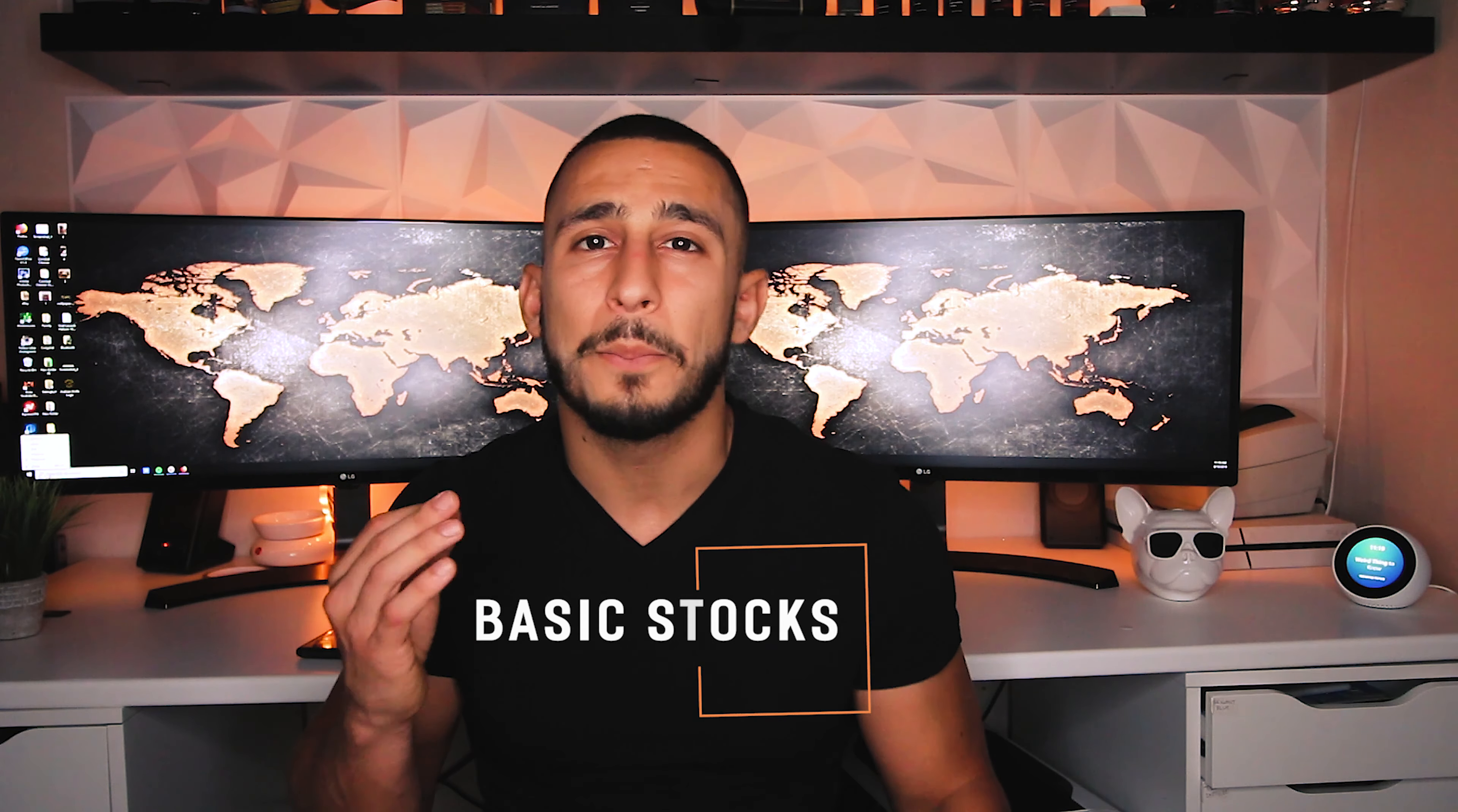Today I want to talk to you guys about stocks and how stocks work. This video is going to be for beginners who want to learn the very basics of stocks. Stocks are a great long-term investment, especially if you're investing for the future.